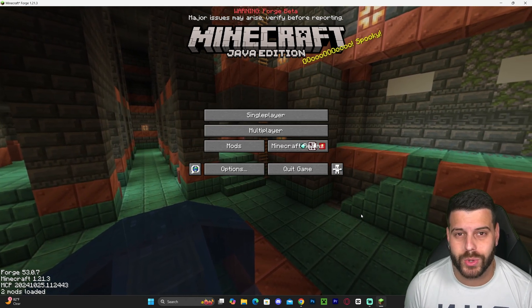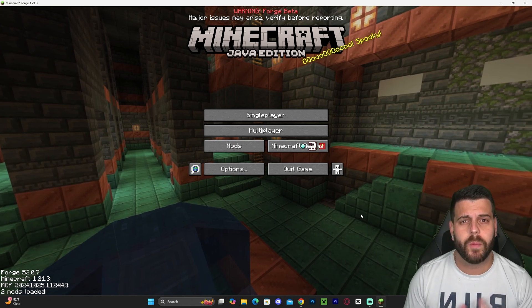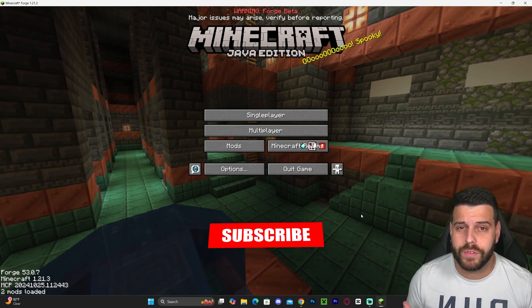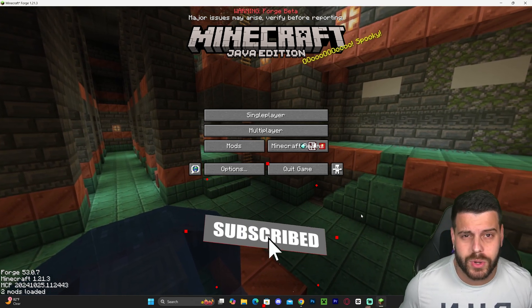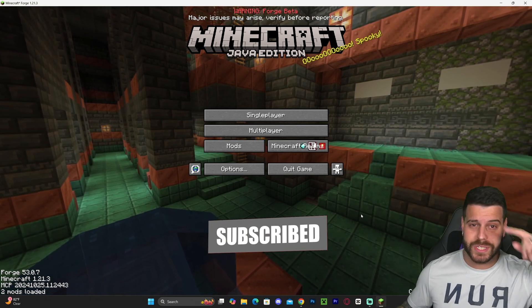That's how to download and install Forge 1.21.3. I hope this video helped you. If it did, don't forget to subscribe, and as always, bye bye!